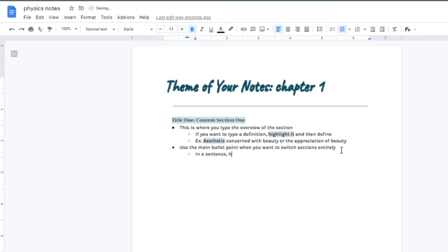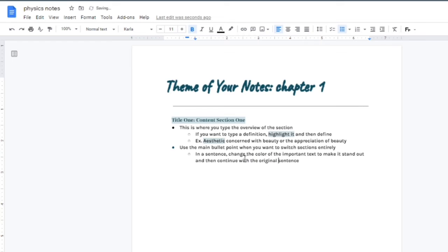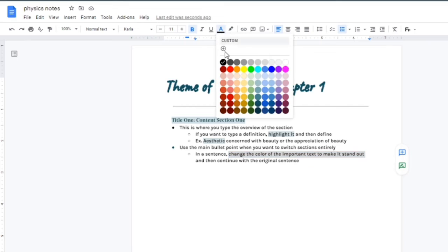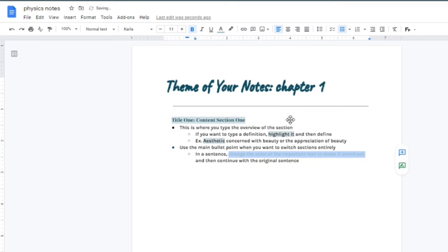Change the color of your important text subjects. If you have an important section, just change the color and that helps it pop.